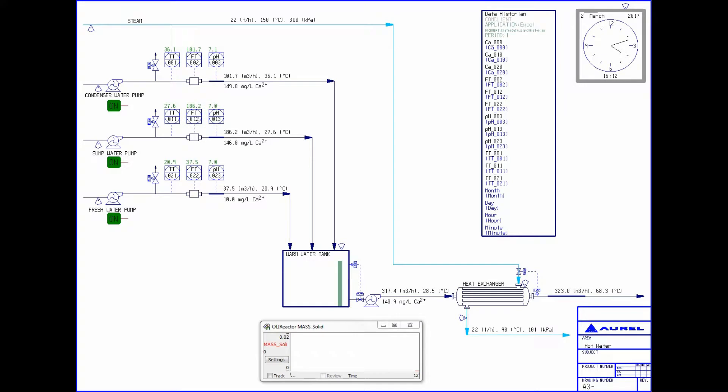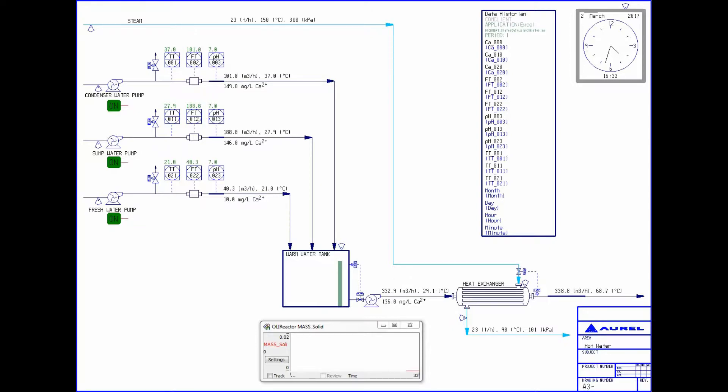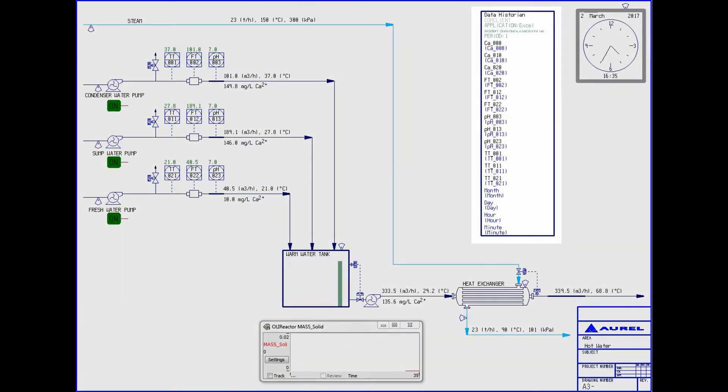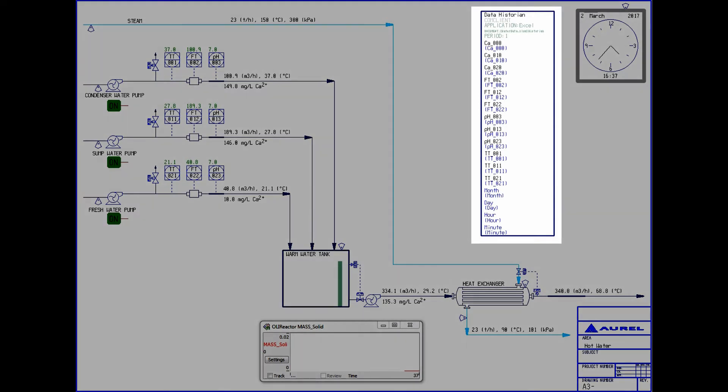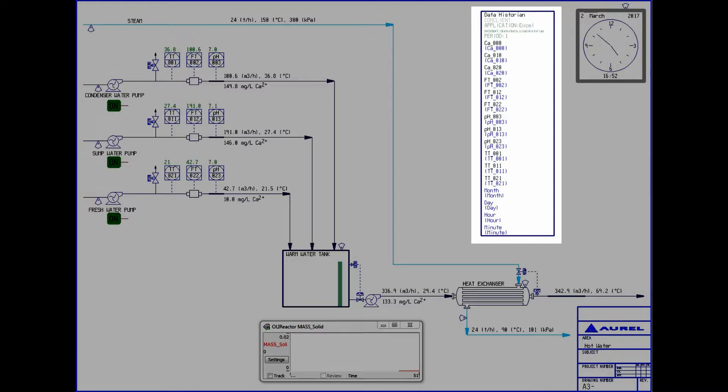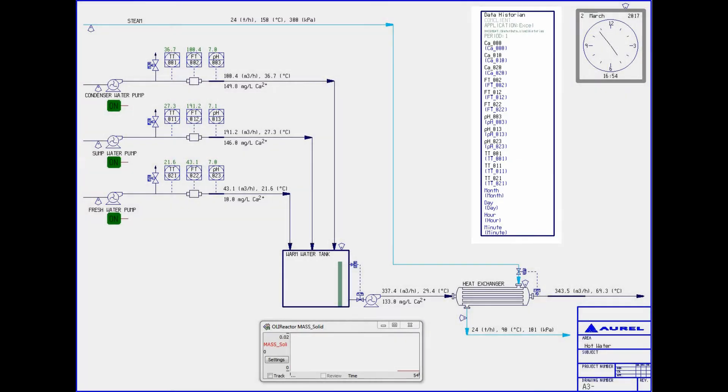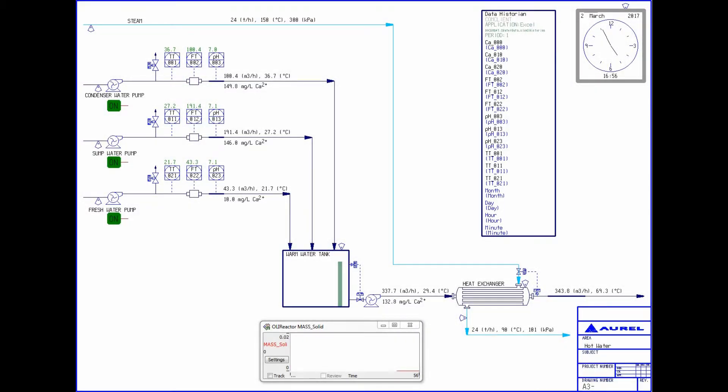We can extend this even further and use time-based data from a historian to drive the simulation and predict if scaling may have occurred in the past and under what conditions this may have happened. To demonstrate this, I've modified the flow sheet we looked at previously. Using a COM connection to Excel we can feed historical data into CADSIMPLUS and use the OLI reactor as an analysis tool to identify when conditions are such that scaling may have occurred.